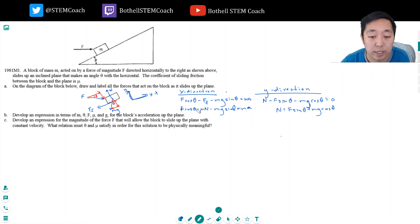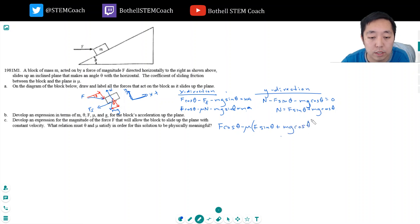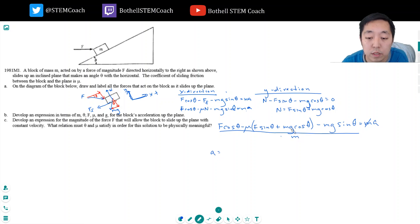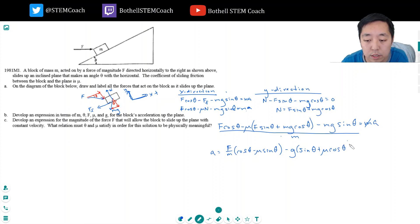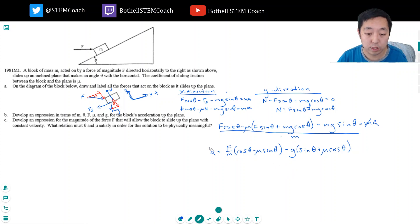Now I have the normal force, so I can plug it in. I get: f cosine theta minus mu times (f sine theta plus mg cosine theta) minus mg sine theta equals ma. For acceleration, I divide everything by m. Grouping terms: a equals f over m times (cosine theta minus mu sine theta) minus g times (sine theta plus mu cosine theta).